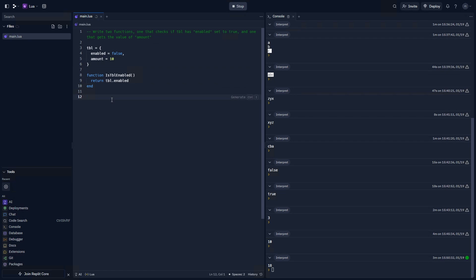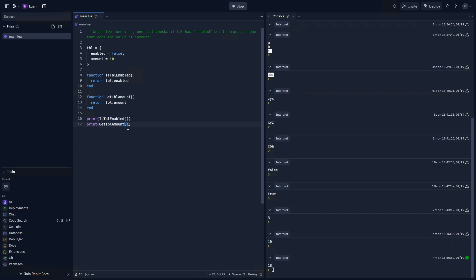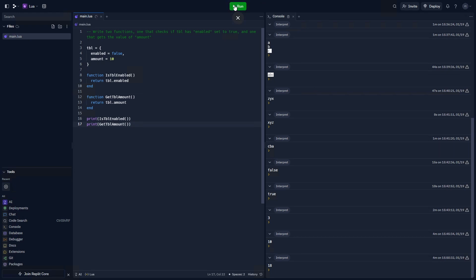For the other function, we can do get tbl.amount. And we can return tbl.amount, which in this case, is set to 10. Let's go ahead and print is tbl.enabled, and call it. And let's also print get tbl.amount, and both of these should print false and 10.